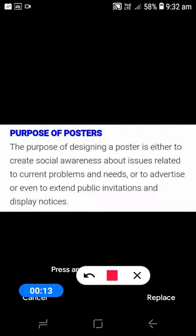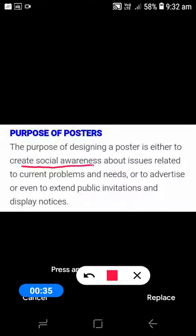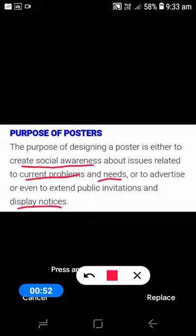Good morning learners. Today I will be discussing one of the very important topics from your writing section — drafting posters. The purpose of designing a poster is either to create social awareness about some topics or issues related to current problems and needs, or to advertise, or even to extend public invitations and display notices.